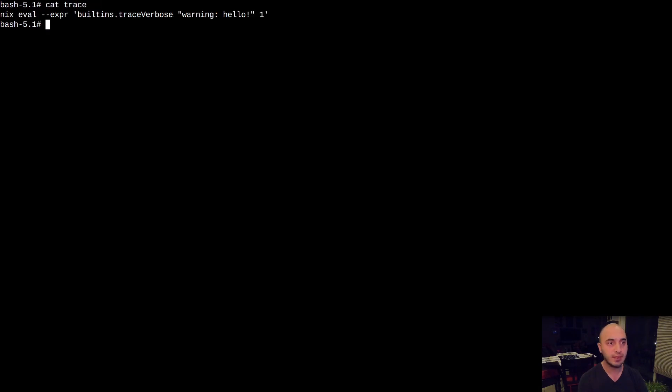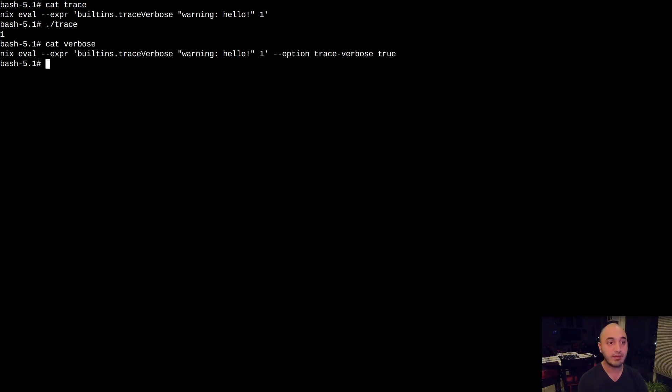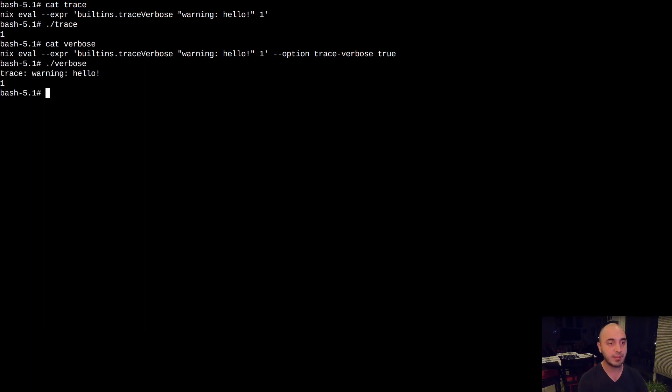Here we have a command that uses the trace verbose function. If we run it, it will simply return 1. And here we have another command that enables the trace verbose option. If we run this, it will also print our message.